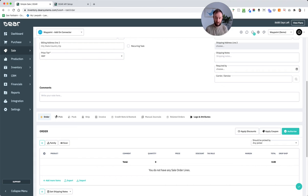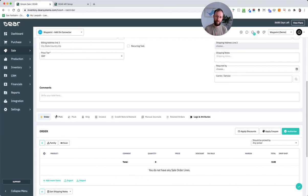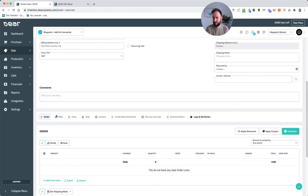There are some rules baked in within Deer. So you can't pack an order you haven't picked. You can't ship an order you haven't authorized. You need to have the stock to pick and so on. Those will give you fairly uniform errors.